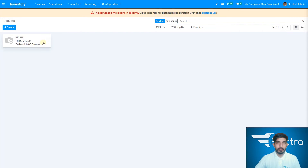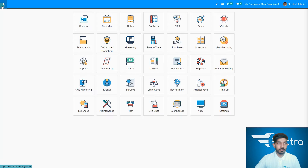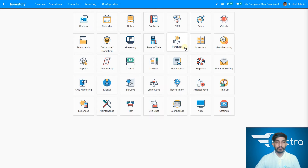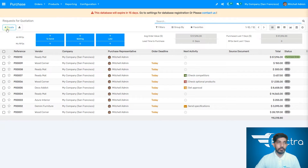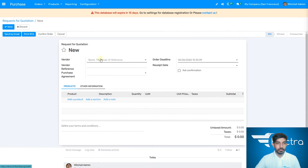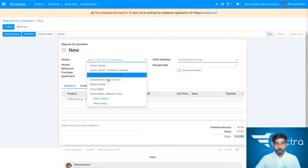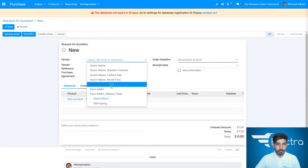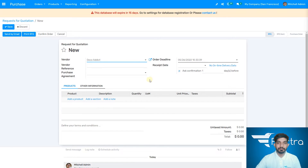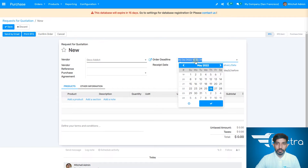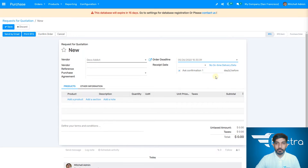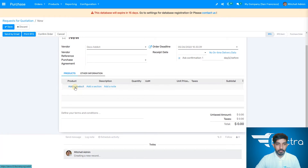First we need to purchase the pen cap. Let's go to the purchase module. Here you can create or order your product if you don't have it or if you want more. Let's create a new order. You can add the vendor name here — let's create and add one. You can also set your order deadline if you want.